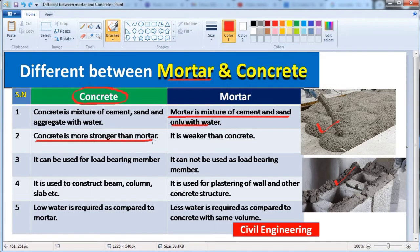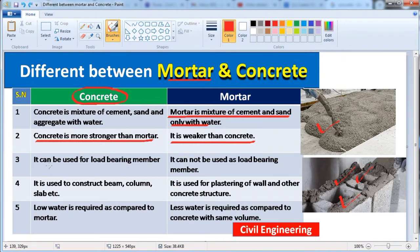After that, concrete is stronger than mortar. If we add aggregate to cement and sand, it becomes concrete, and concrete is stronger than mortar. Mortar is weaker than concrete. So concrete can be used for load-bearing structures like floors, shear walls, etc.